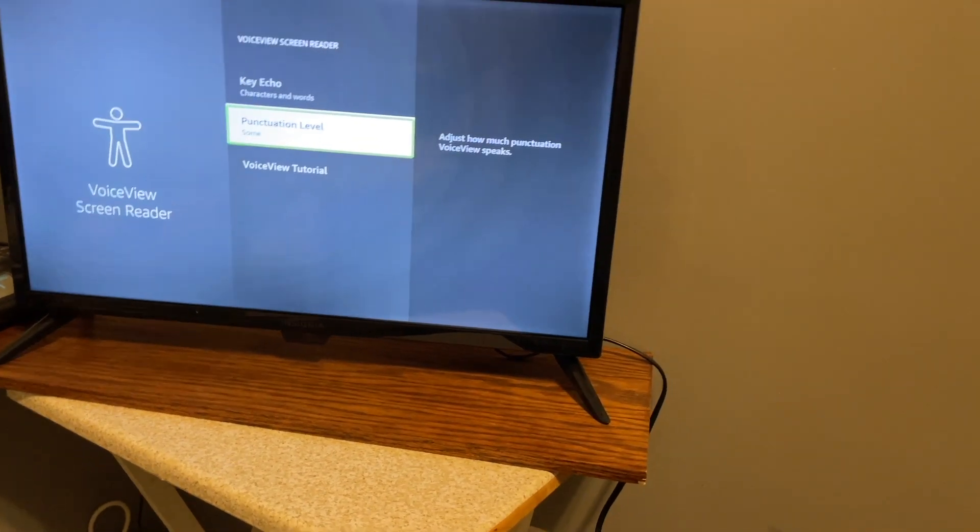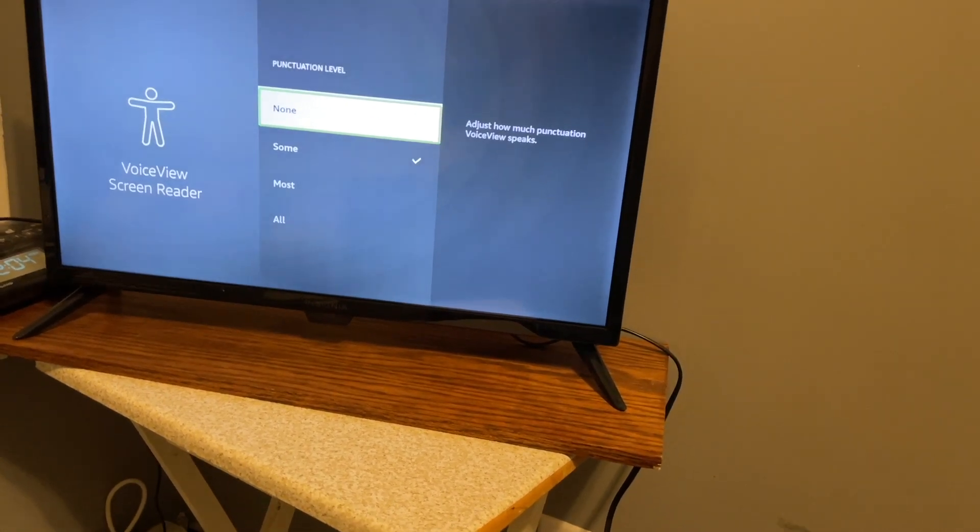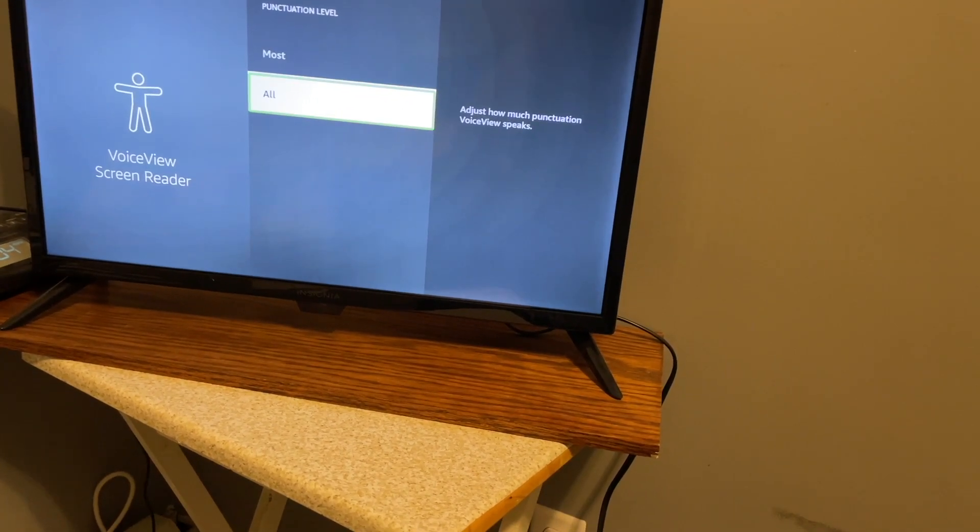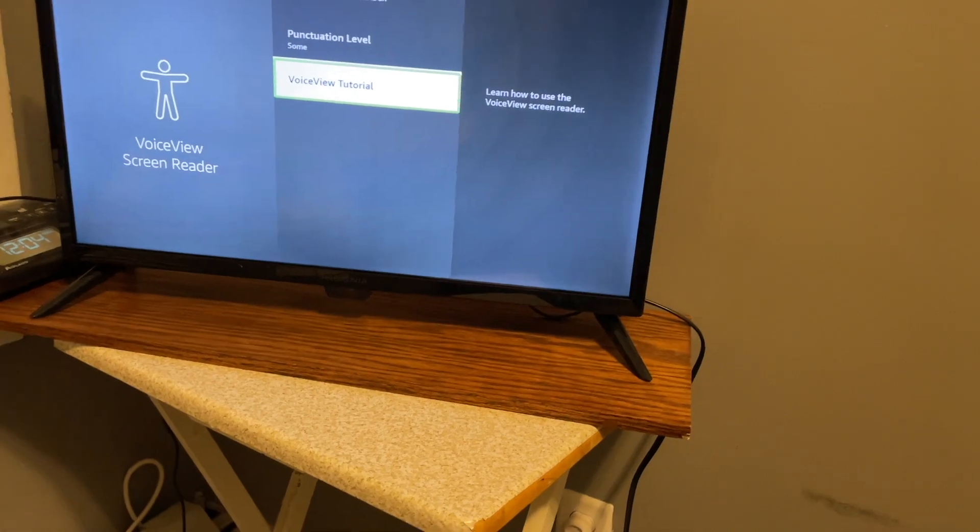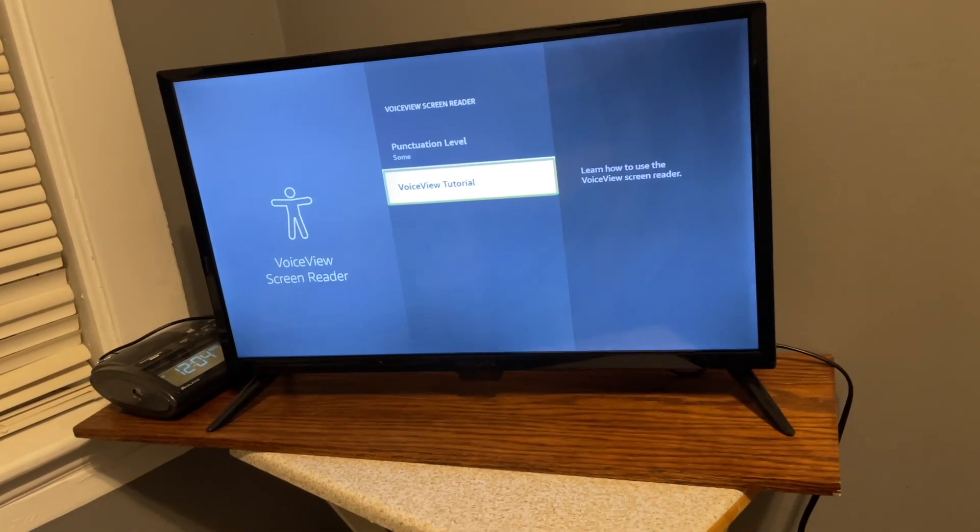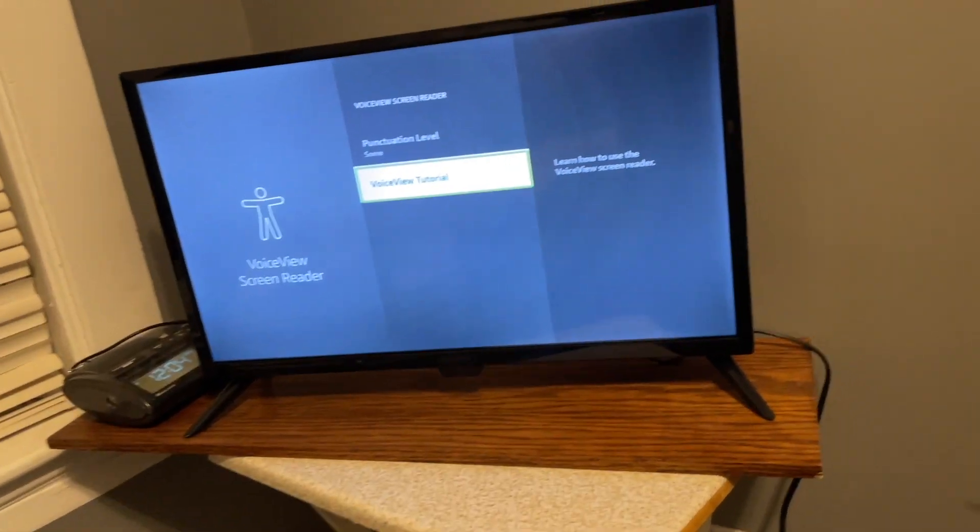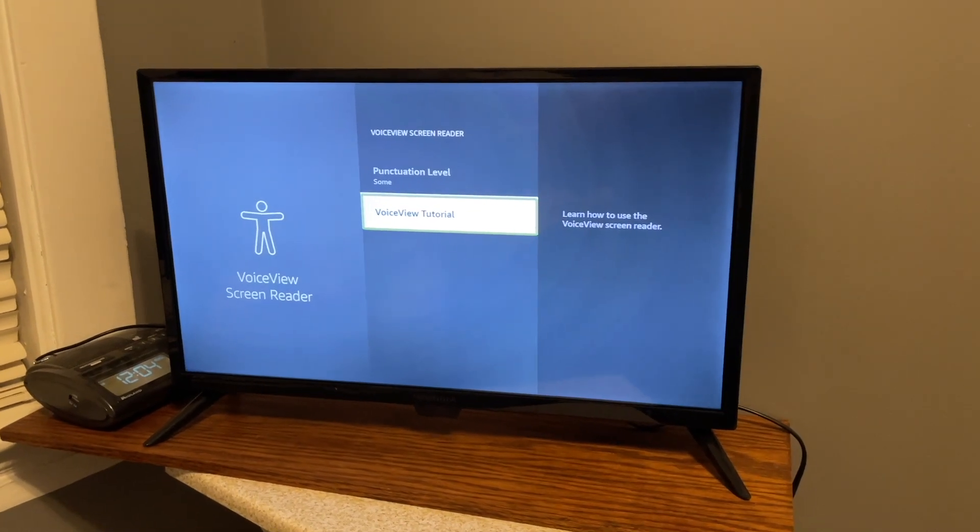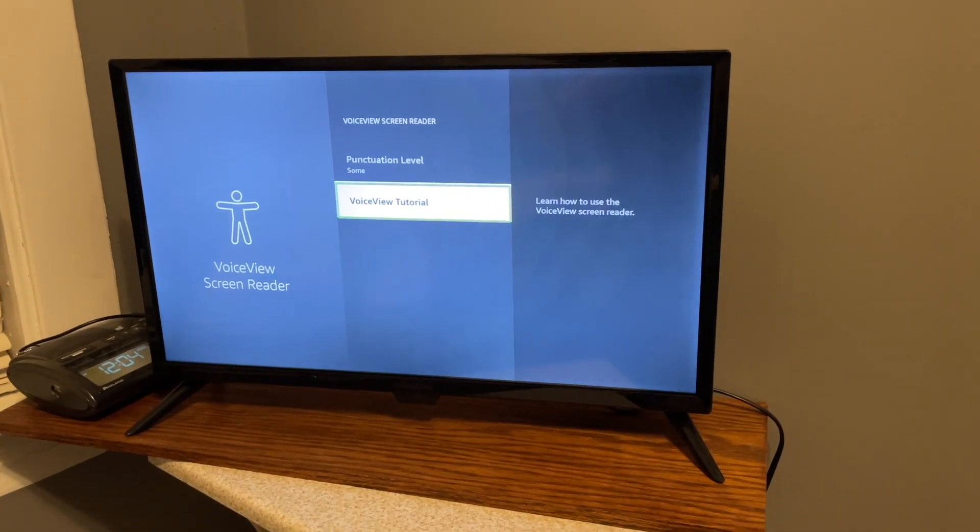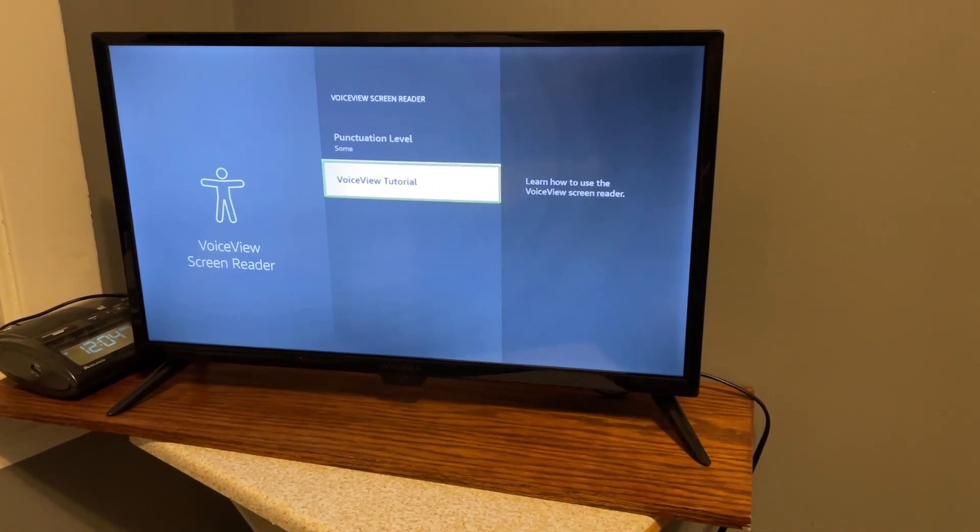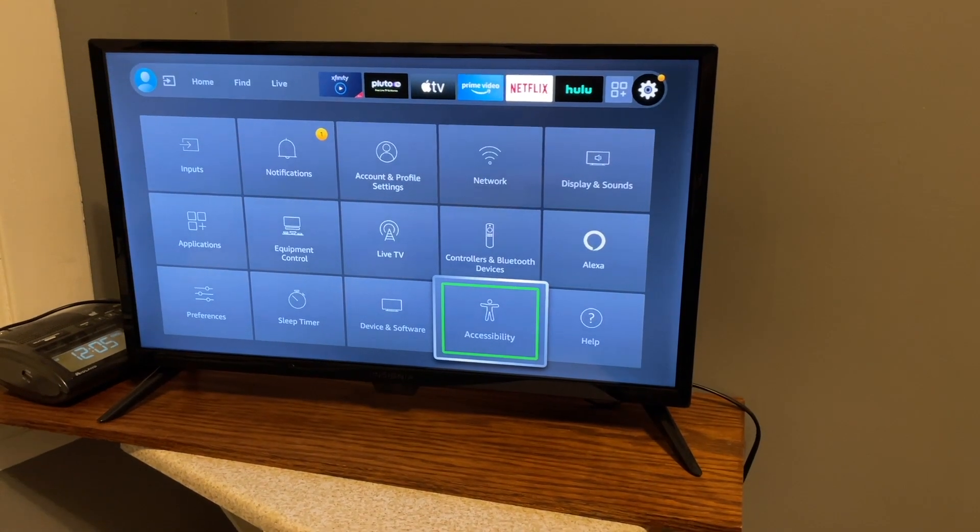Punctuation level, some. And then you have your punctuation levels. VoiceView screen reader. None, not checked, one of four. You can choose between none, some, most, and all. I'm going to leave it on the default of some. VoiceView tutorial, eight of eight. And then there is a tutorial. Learn how to use the VoiceView screen reader. Now I believe in the review of a Fire Edition TV back in August of 2020, I did cover the VoiceView tutorial. So if you want to see that, I would encourage you to take a look at that video. So that's everything here in VoiceView settings.